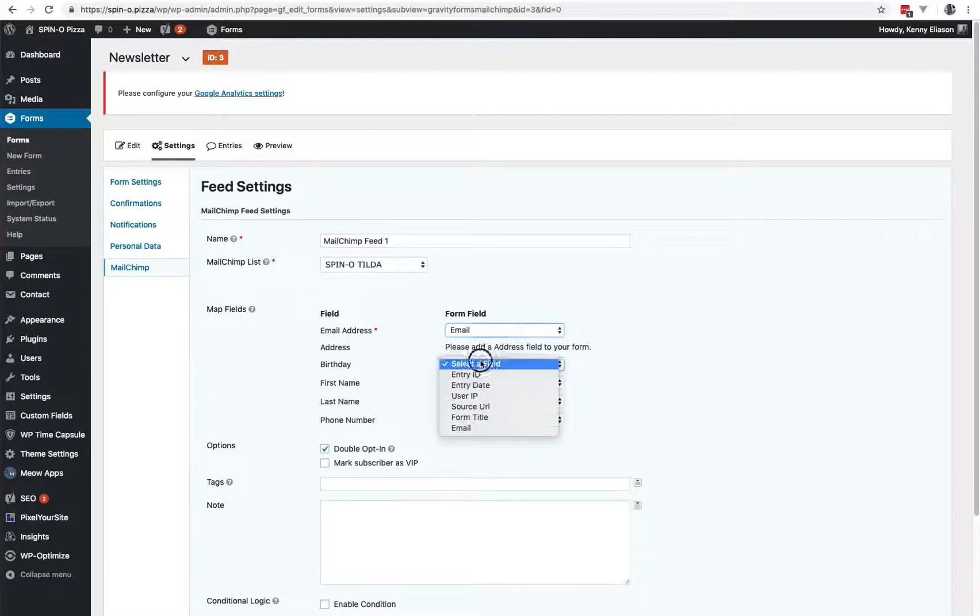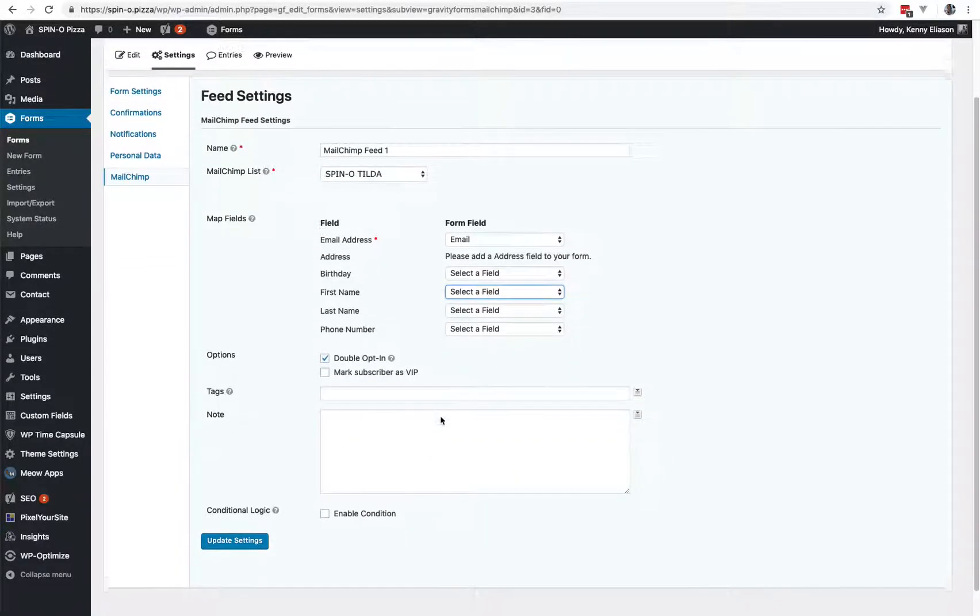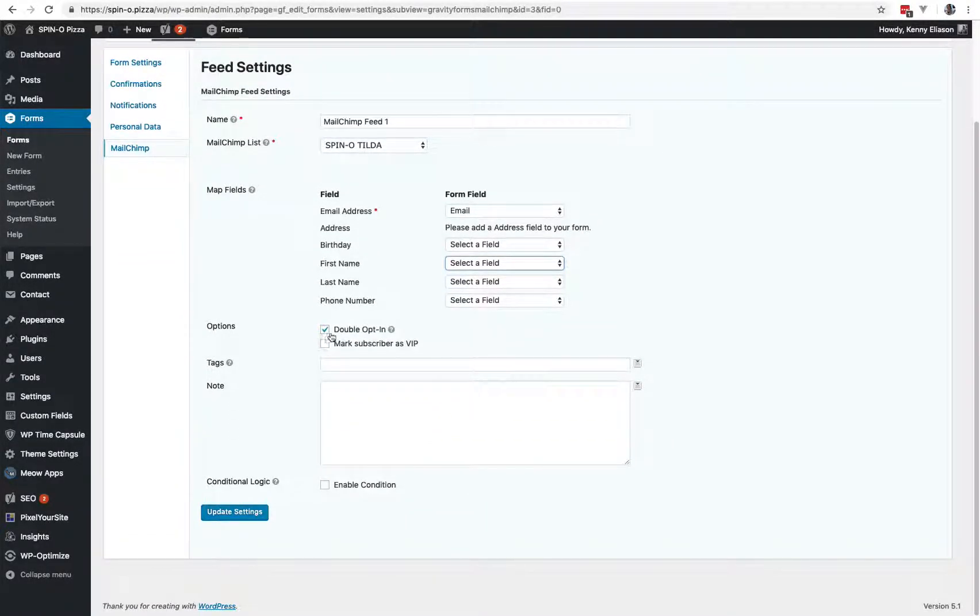You fill out whatever your form is actually collecting, which this form doesn't happen to be collecting anything but an email. Leave double opt-in checked. It's a good way to prevent spam sign-ups, which you don't want those in MailChimp or else you will get in trouble.